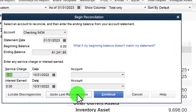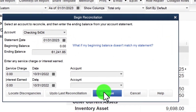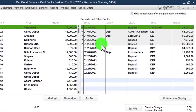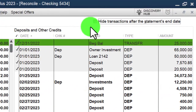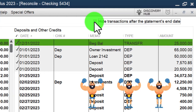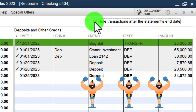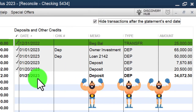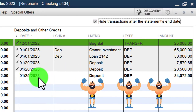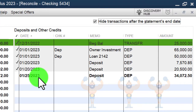We're not doing anything for service charges and interest yet. We already checked off some items on the deposit side. I'm going to hide everything after January — we've got that outstanding deposit and we're okay with it. Now we're on the decreases side.